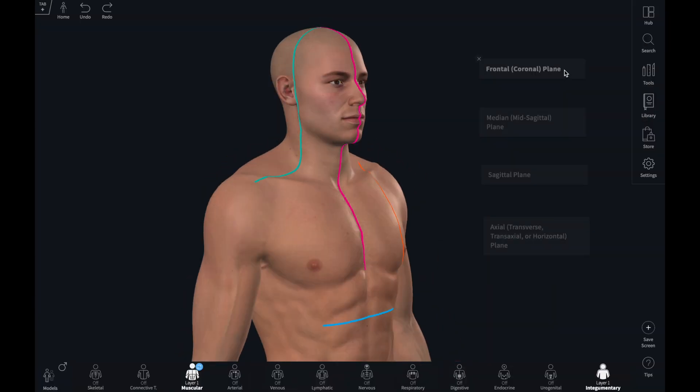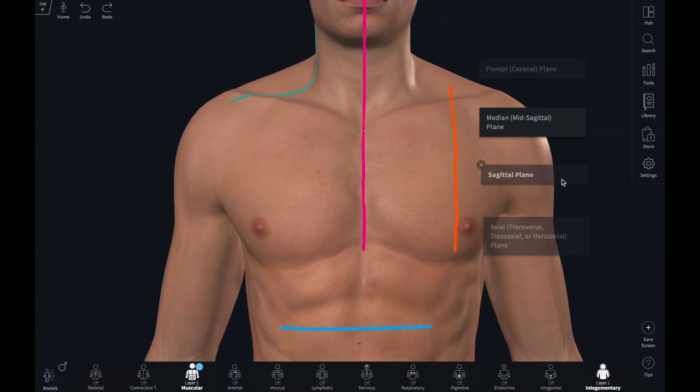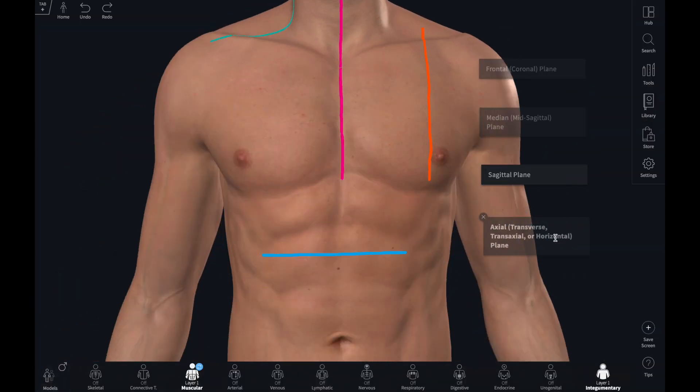I find the pen tool useful to highlight a particular feature on the model or in an imported image.